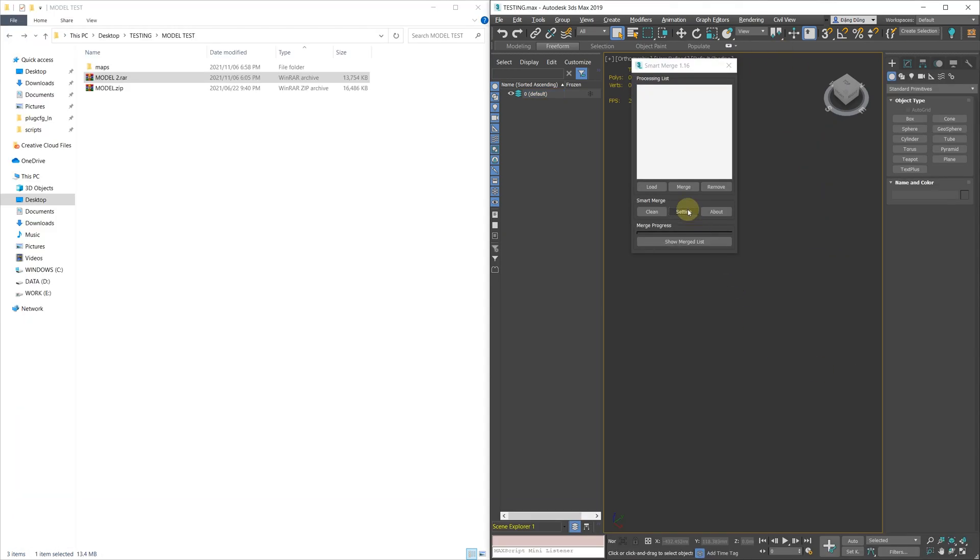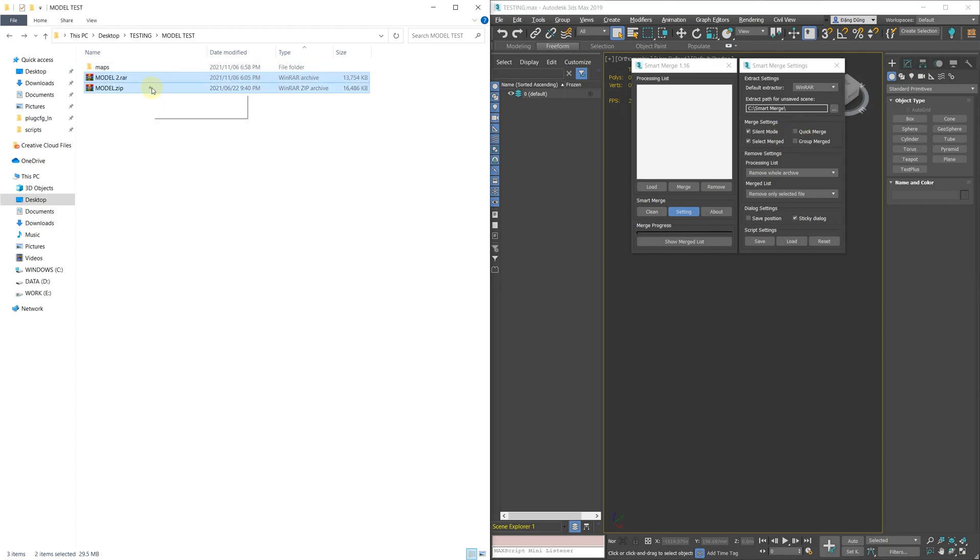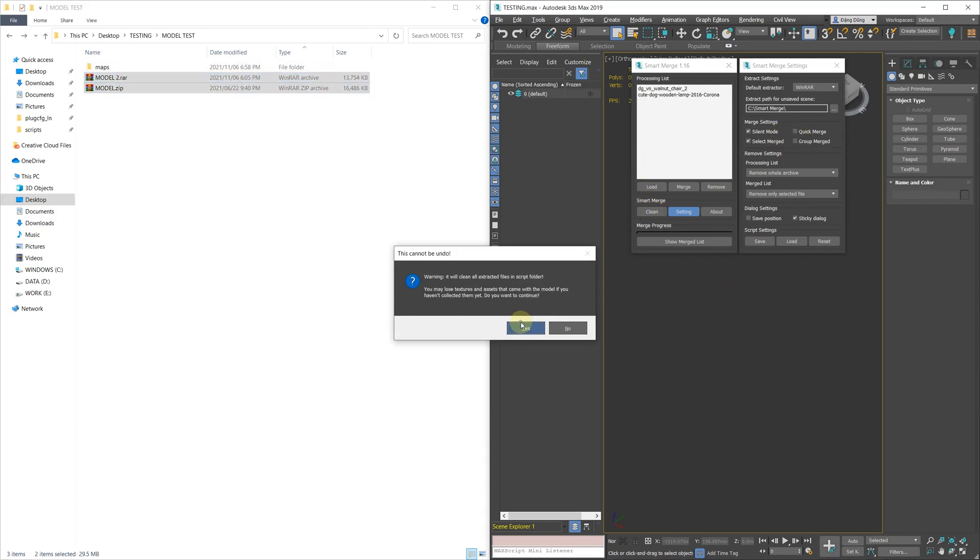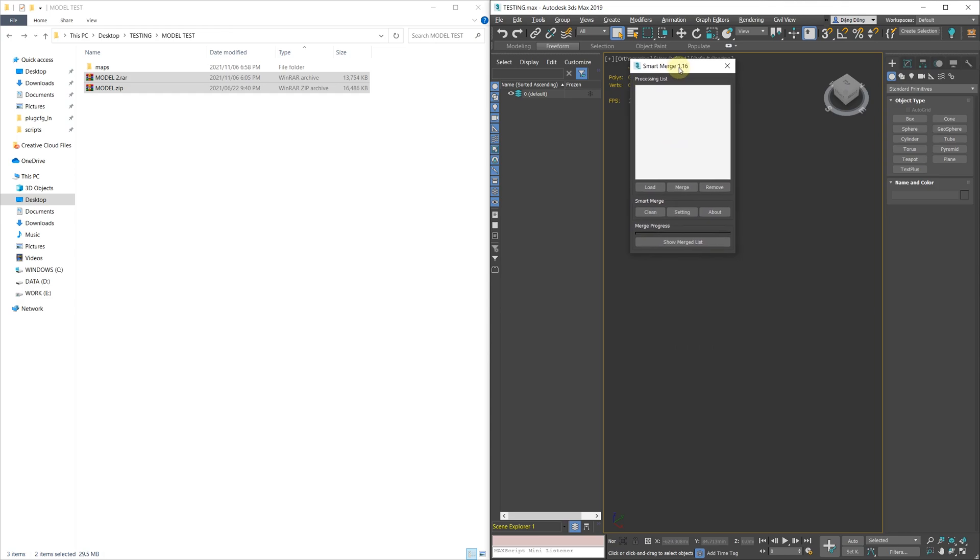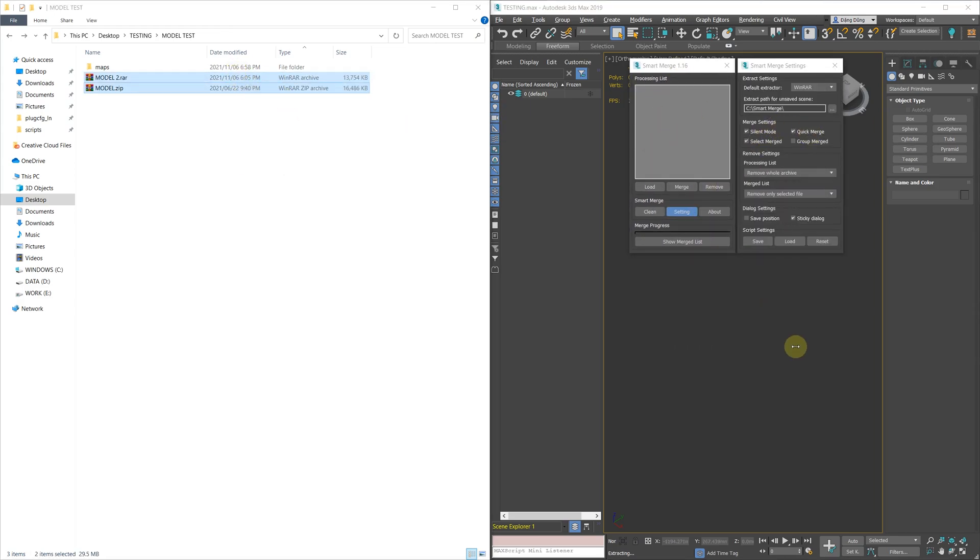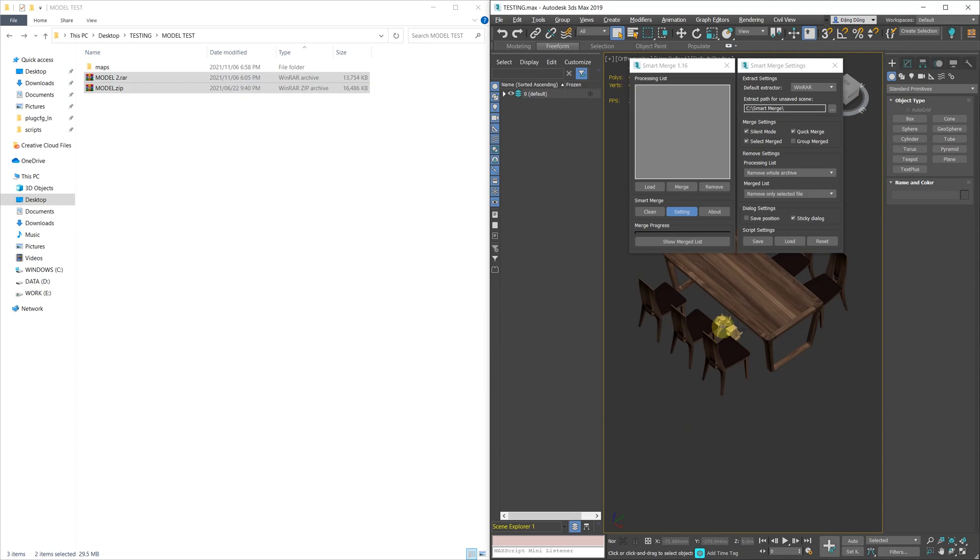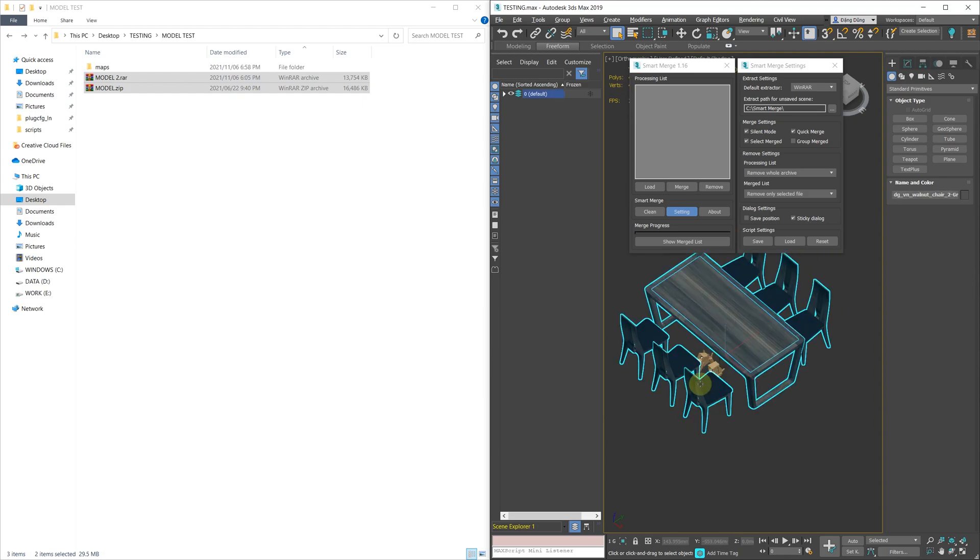Merge settings also added two new options, Quick Merge and Group Merged. Quick Merge will cause the merge function to execute immediately after you drag and drop the file into the script. You can tell by the background color of the processing list. It will change from white smoke to dark gray if the script is in Quick Merge mode.